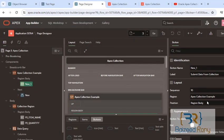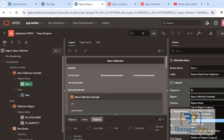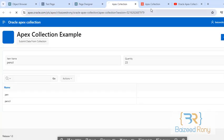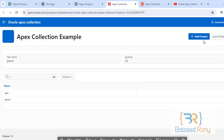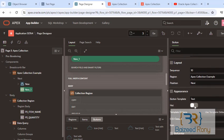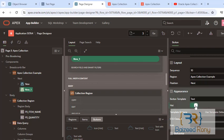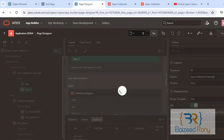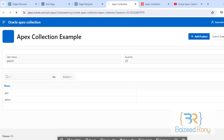And here the appearance portion on the hot option. Submit data from collection.